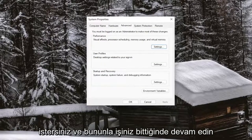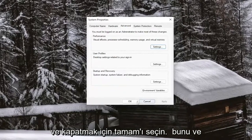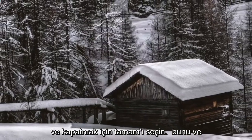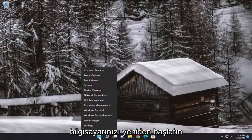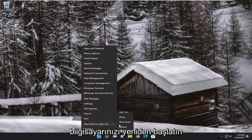And once you're done with that, go ahead and select OK to close out of that and restart your computer.